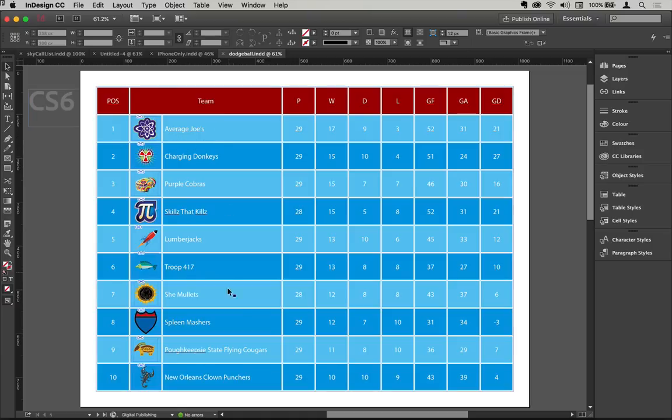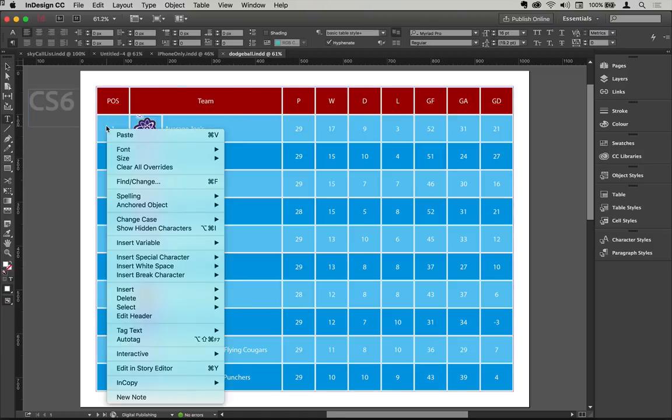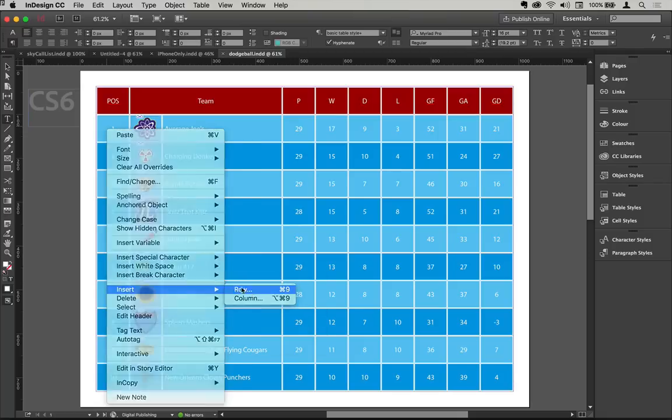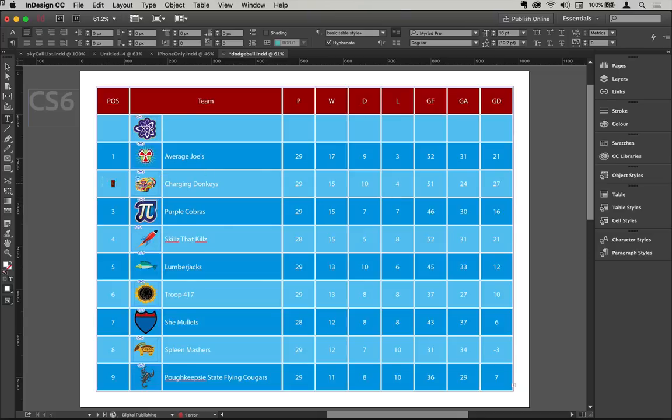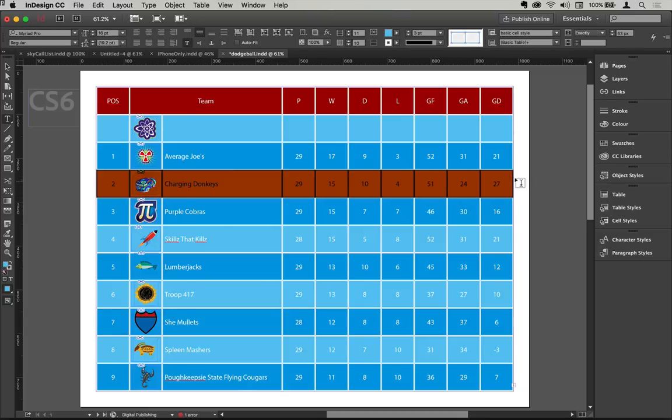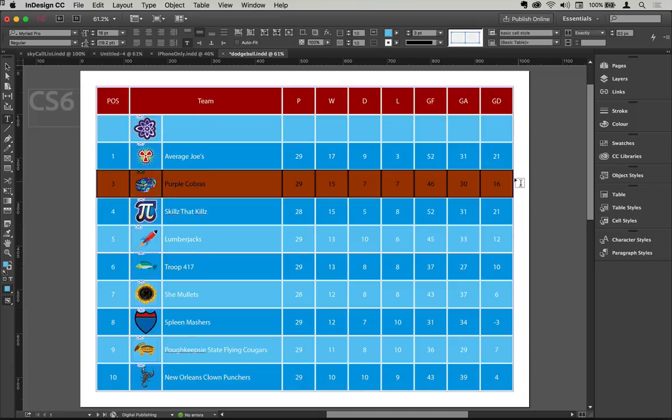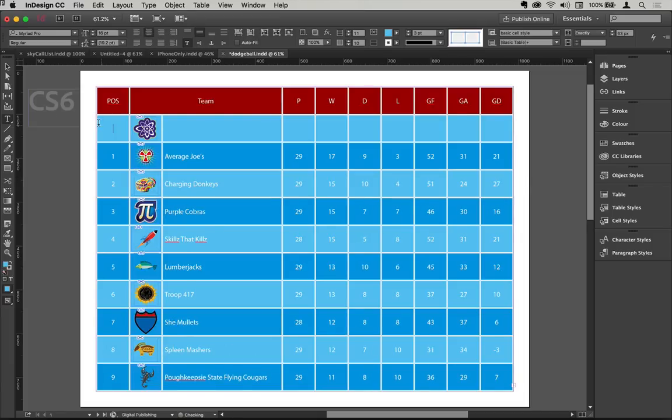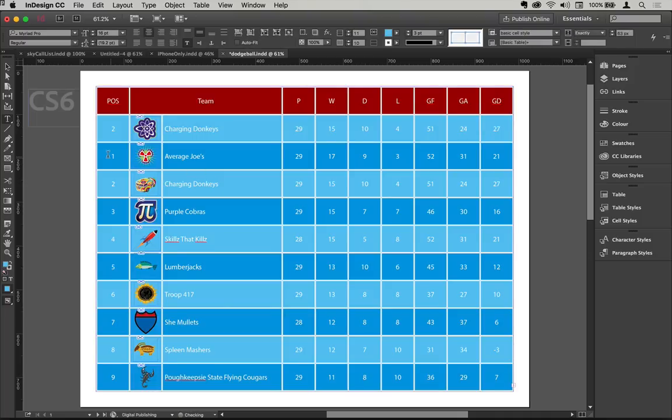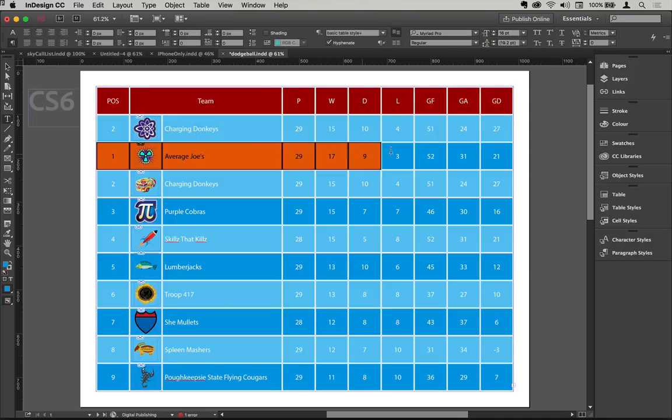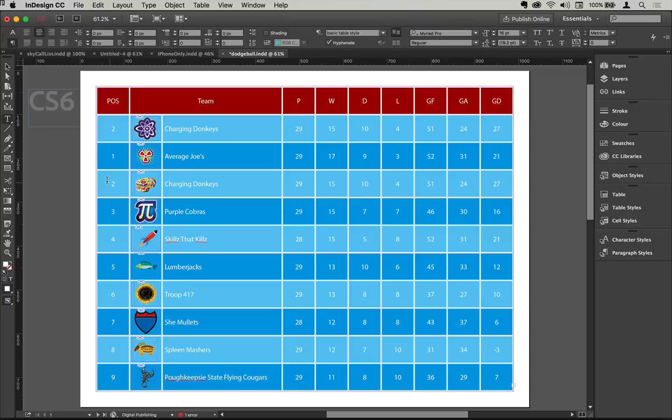So what people would typically do is they would do something like this. They'd introduce a row above the row they're going to work on, depending on your workflow. So you'd have a blank row like so. You'd then copy out the information from the row you need to move. So if I copy that information from there, then you'd highlight this row and then you'd paste that information down, then you'd copy the information from this row or remove this row just here.